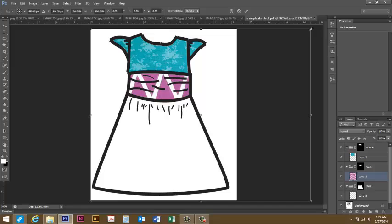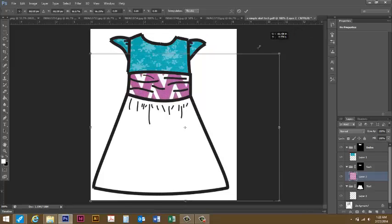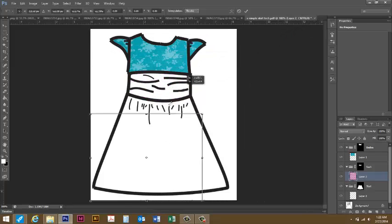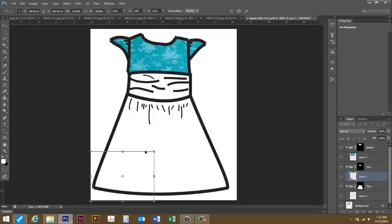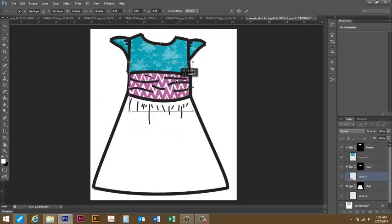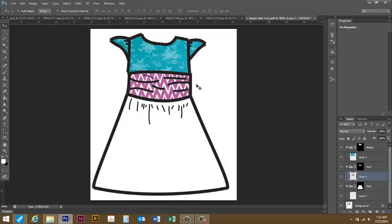Again it's huge so ctrl T which is the free transform. Then I'll hold shift down before I click on my corner, I'm going to click on the corner with my mouse and drag it down. Then I'm going to drag my box up and place it and then I'll just double click.